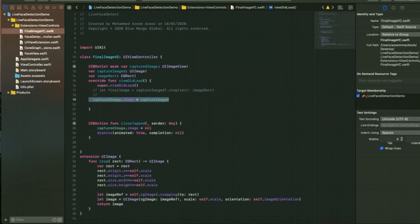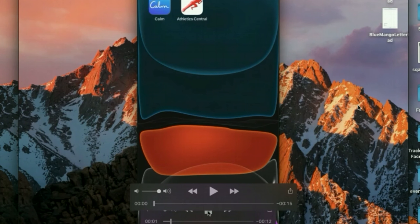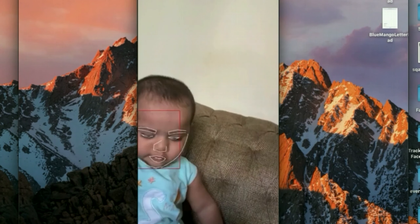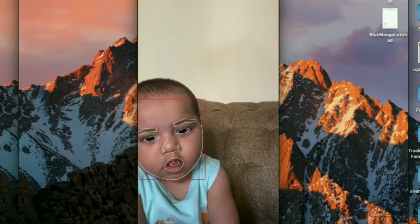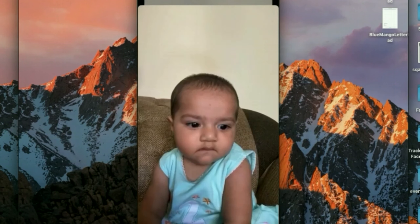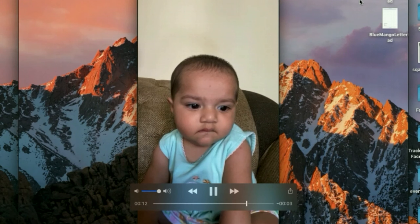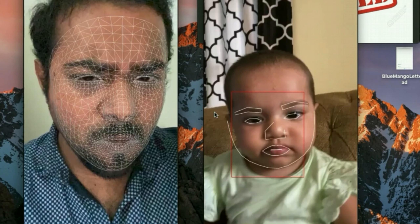We will run the project and see what we have done so far. Scan the face, now process image — this is the output which captures the image. As mentioned earlier, I have the complete source code attached, so you can find it below the video in the description.